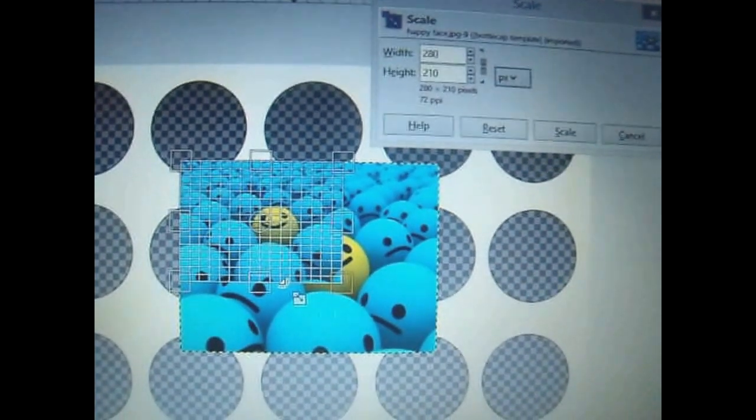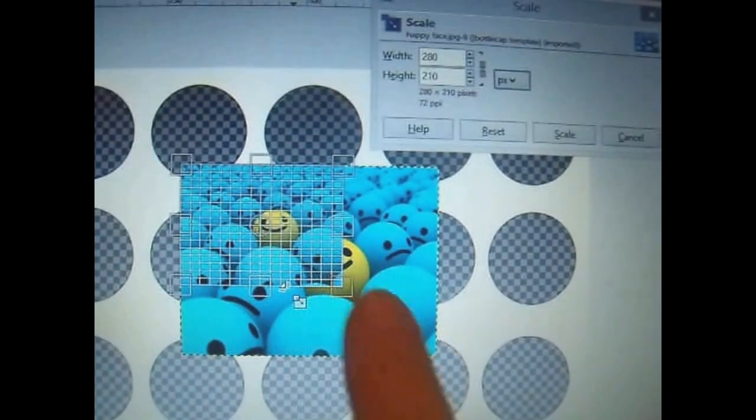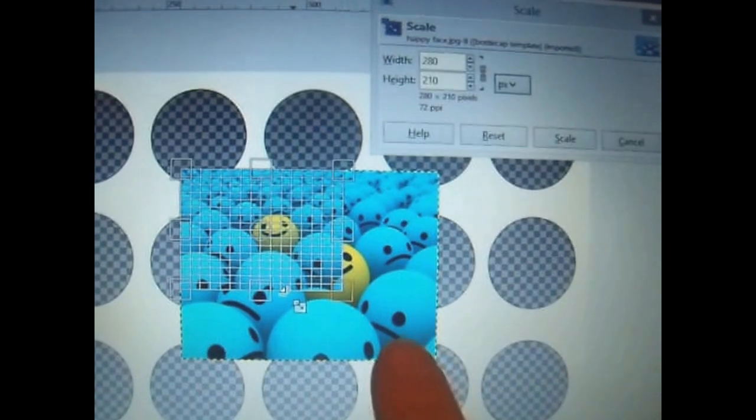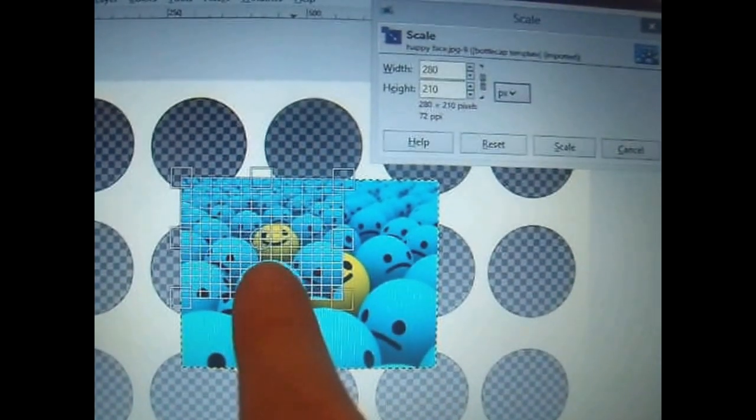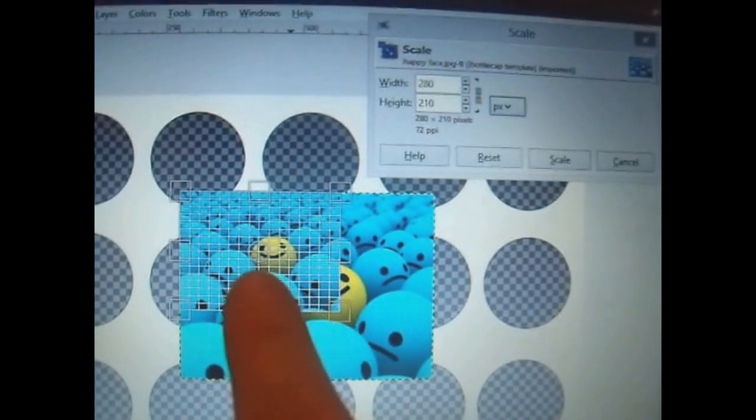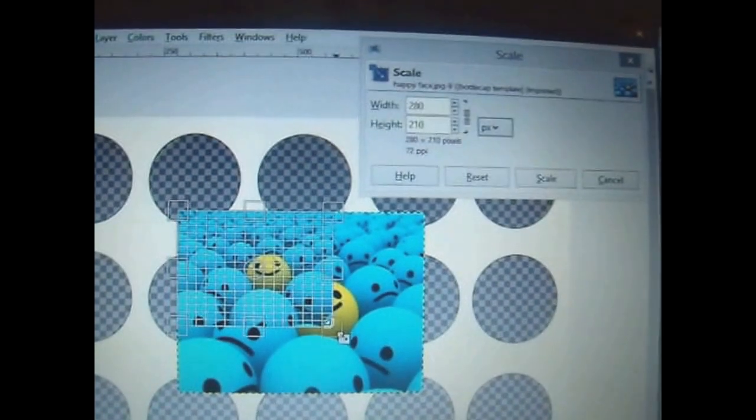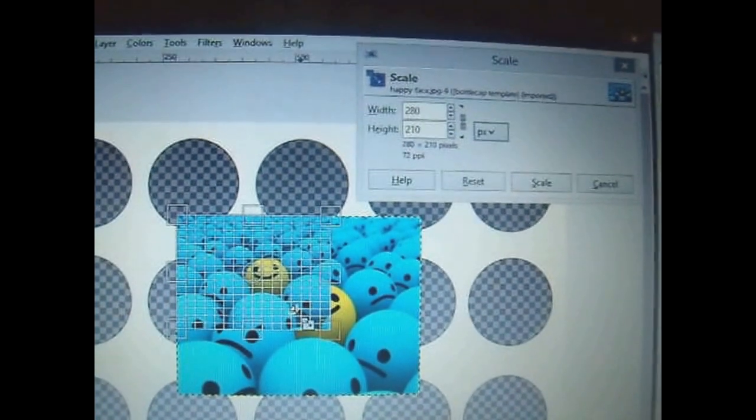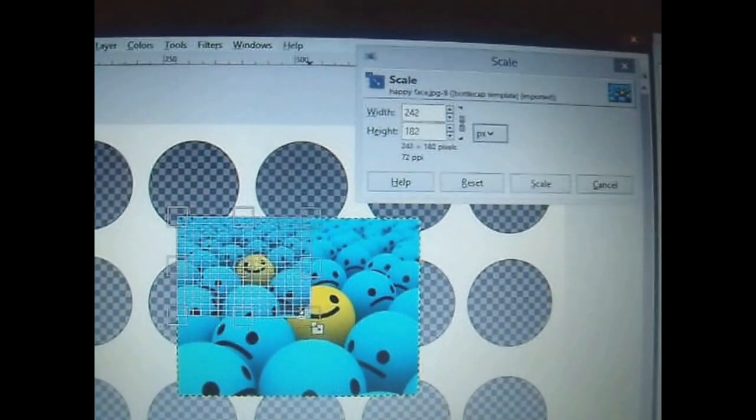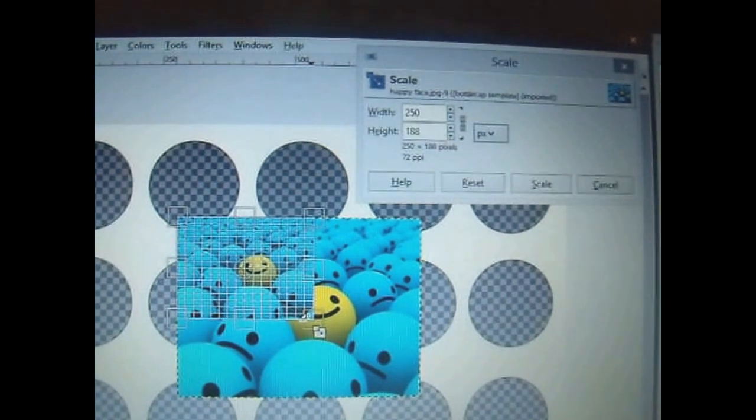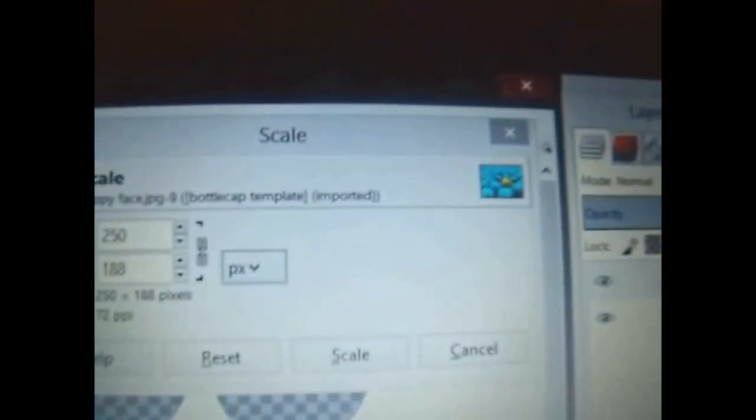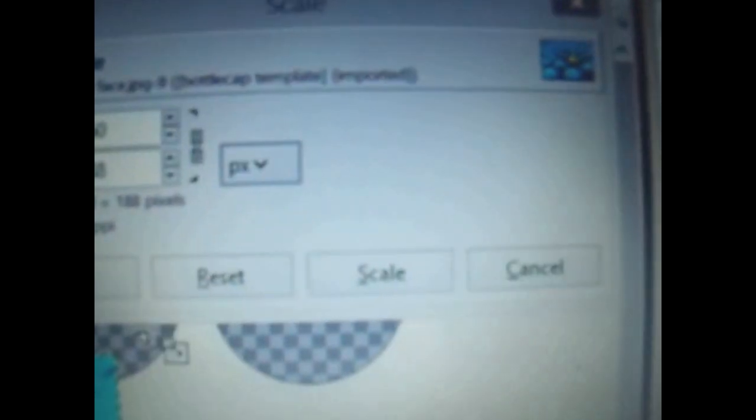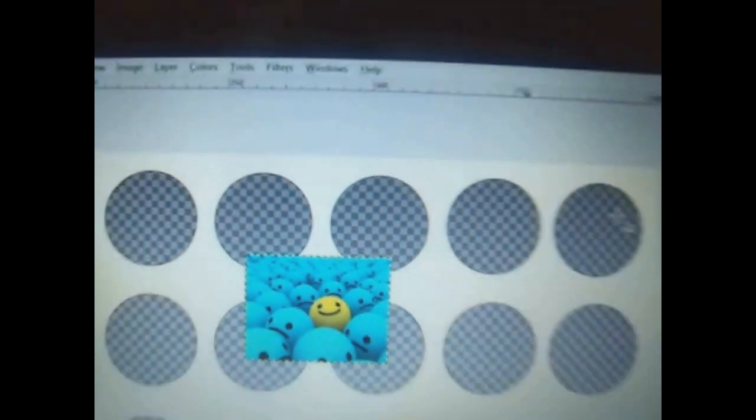You can actually also see the picture scaling. So this is what it used to look like and this is the size it's going to be now. That's actually still a little bit too big, so I'm going to go just a little bit smaller. About right there should be good. And then you'll go over here and you just click on the scale button. It'll make it smaller just like so.